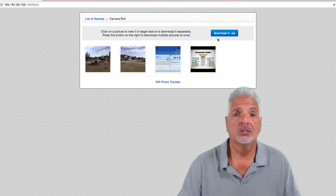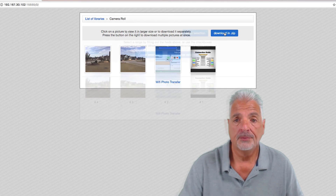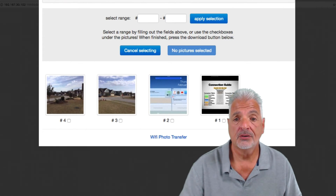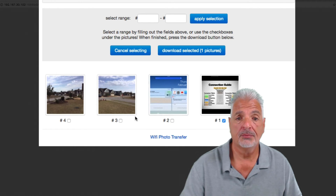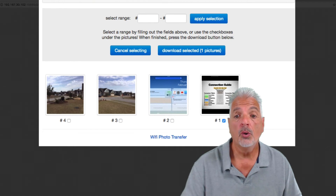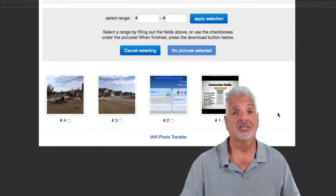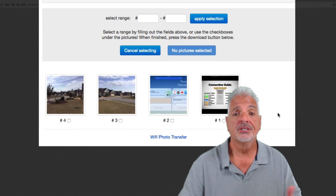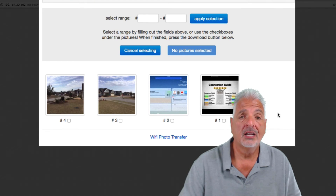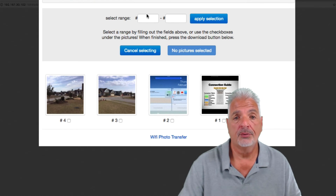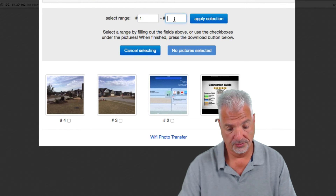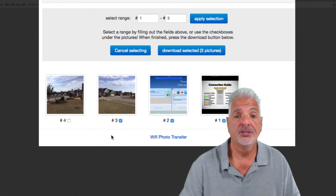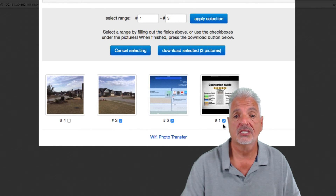Let's download multiple files in zip format. On this page, I have two options. I could select the photos I wish to download manually simply by clicking the checkboxes. Or, if I had a lot of photos and I wanted to download a whole range, I could input the range up above. So, for example, if I wanted to download photos one through three, I would input one through three, hit Apply Selection, and you can see that Wi-Fi Photo has now selected the photos.